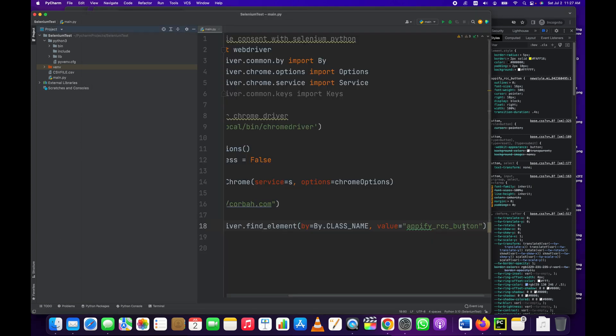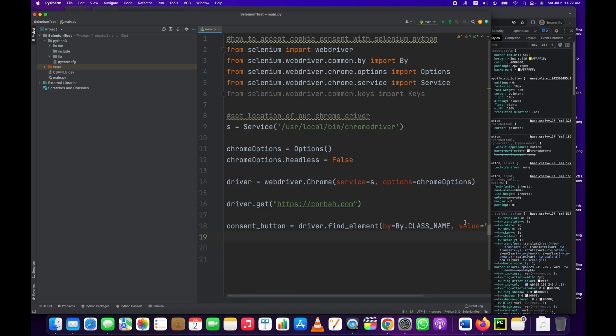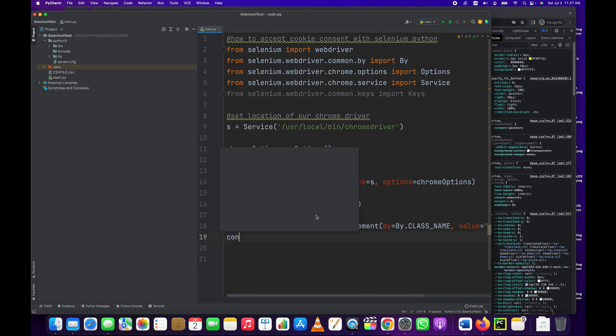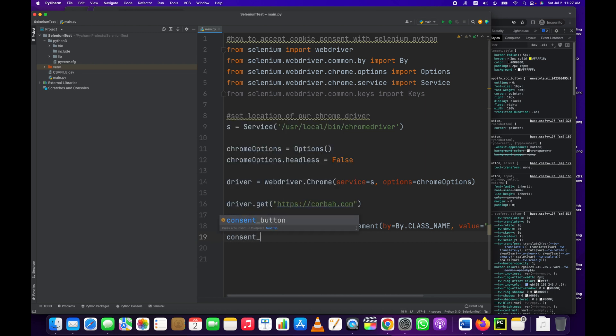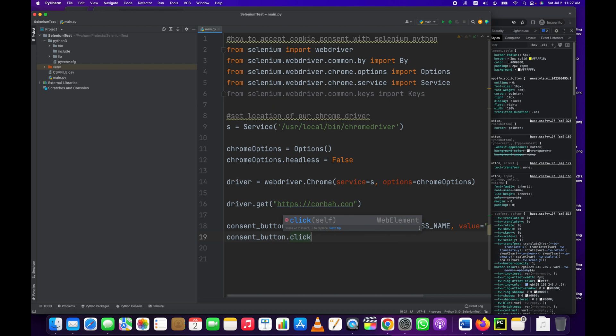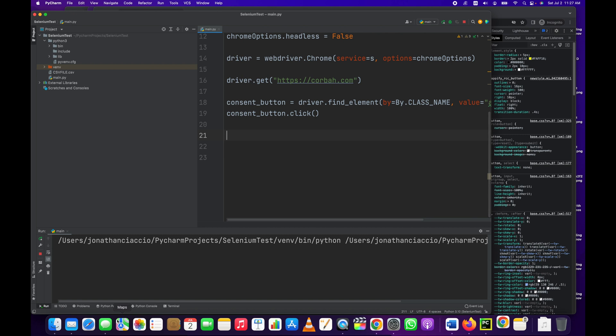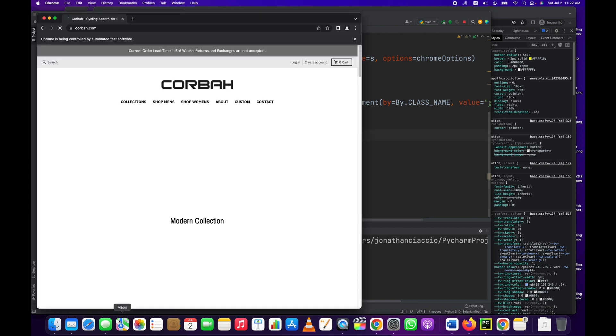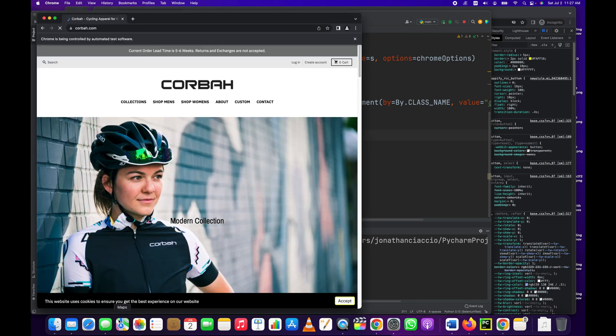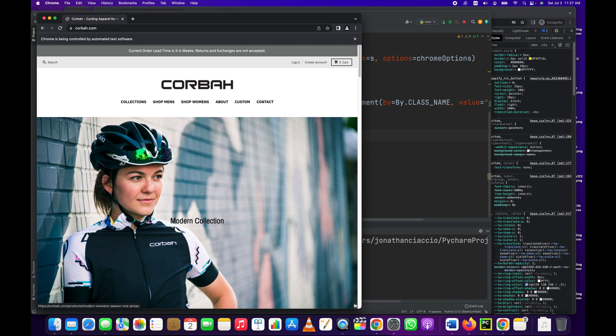So there you have it. This will load that element into consent_button and then we just run consent_button.click. And then we say a prayer and hope that works, otherwise I'll have to remake this video. I'm already seven minutes in, so let's run it. Let's see how it goes. Okay, it's run, it's opened up the Corbin website, oh and it clicked! Did you see that? It went away right there. Let's run that again.